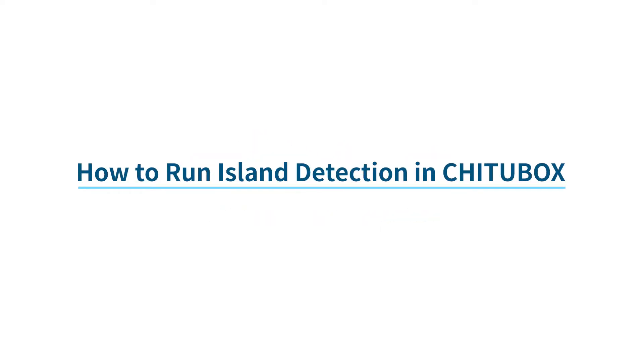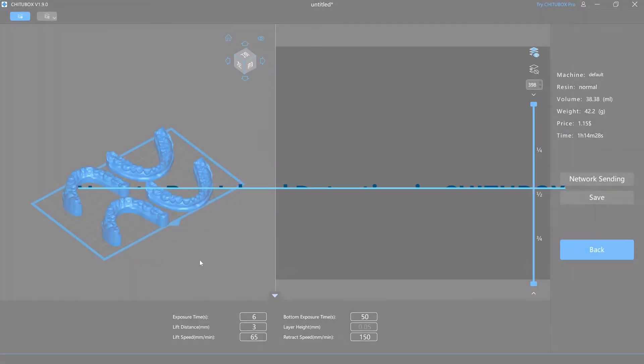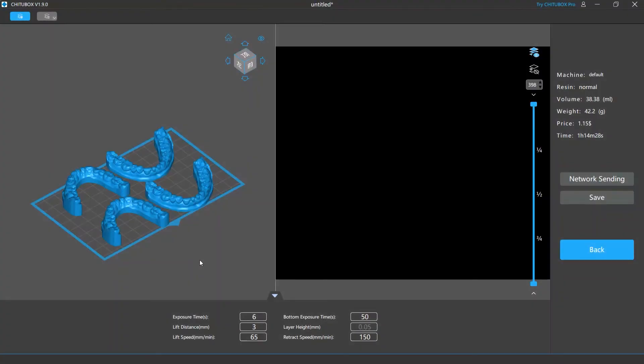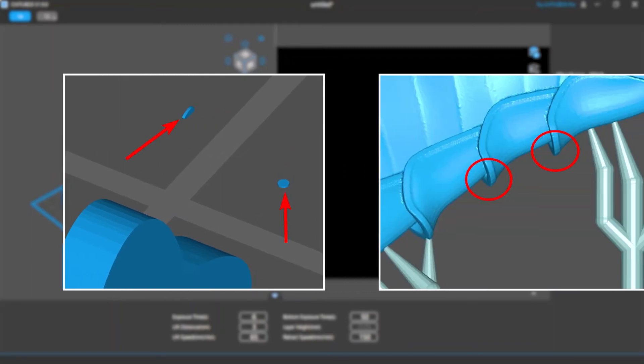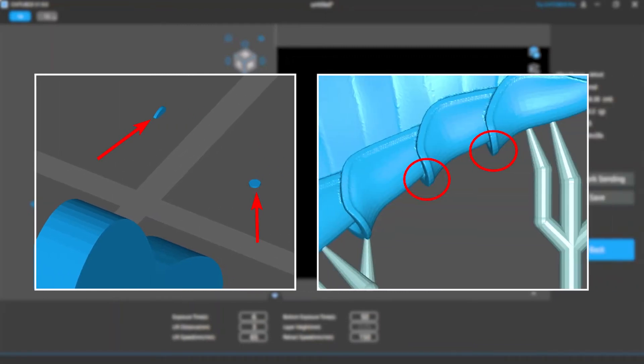In this tutorial we will talk about the island detection feature in ChiTubox. Islands are pixels of a sliced model that have no model parts or supports connected to them, regardless of their size, or to put it simply, isolated pixels and unsupported overhangs.